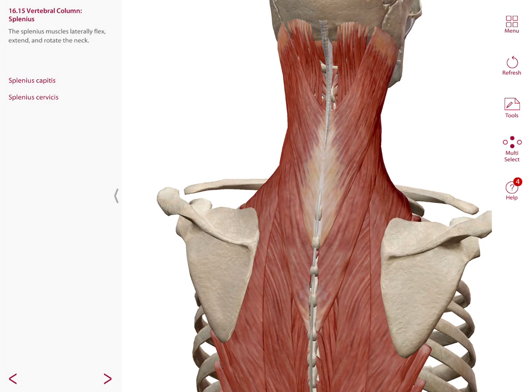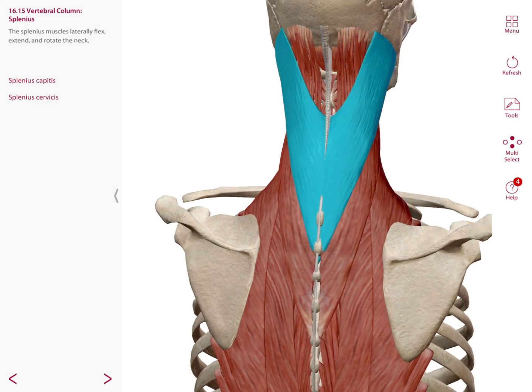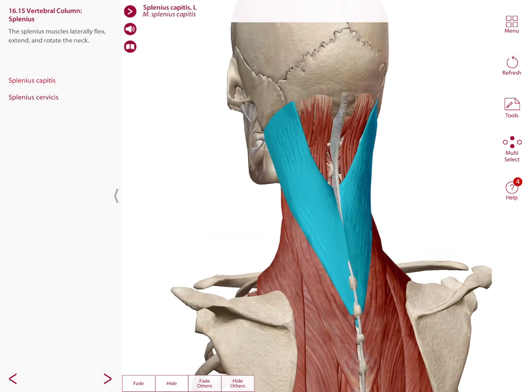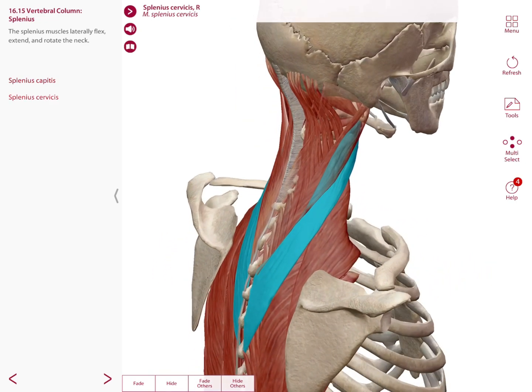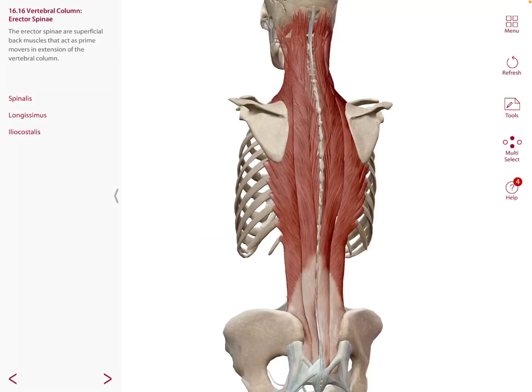In the back we have a group of muscles that help the vertebral column. For example, we have the splenius capitis and the splenius cervicis. These splenius muscles laterally flex, extend, and rotate the neck.